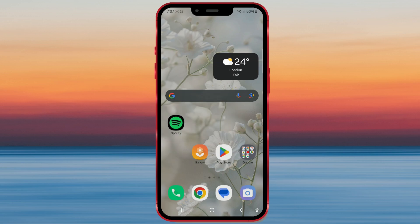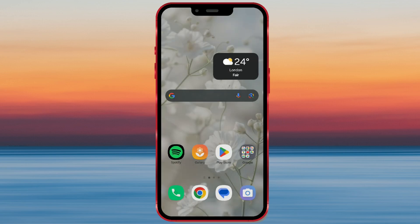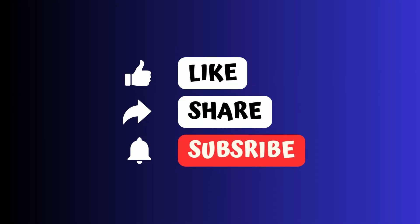And that's it for this quick video. Like the video if you found it helpful, and don't forget to subscribe to our channel.